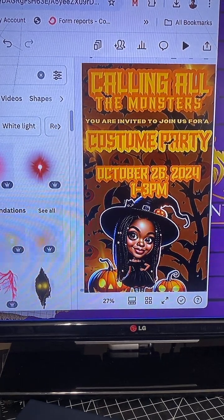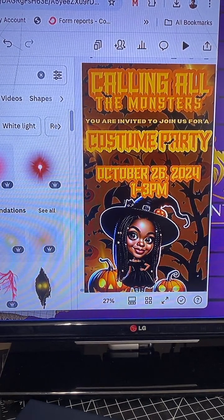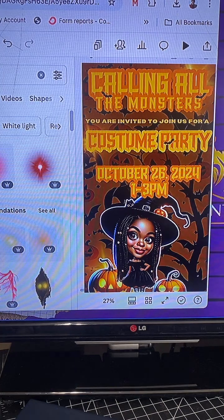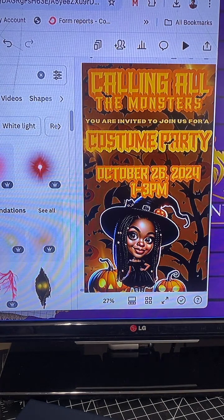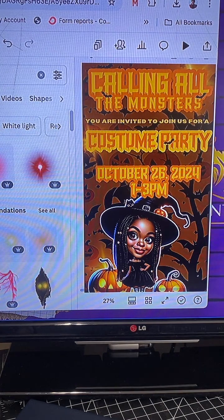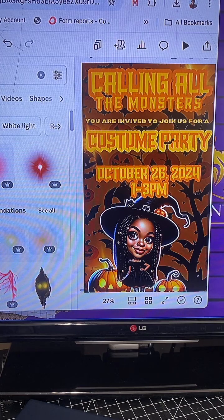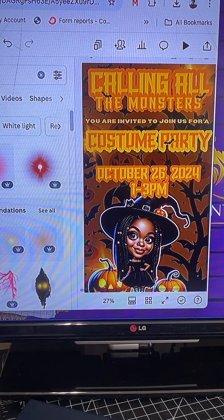If you've been following me for a while, then you know that I am Shanika, the proud owner of Royal Statements. I love Canva and I also love AI. I am going to be combining my two favorite things together to create this digital invite with you all.